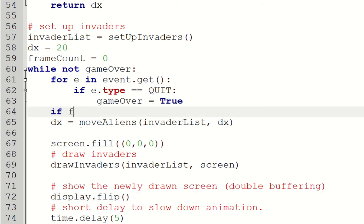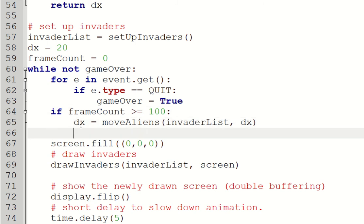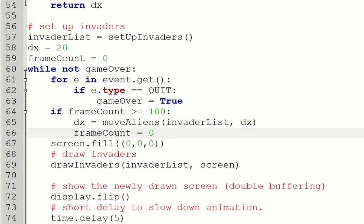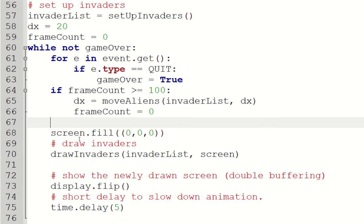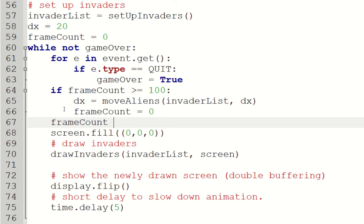If frameCount is greater or equal to maybe 100, then I'm going to move the aliens. And I'm going to reset frameCount to be zero. And then every one, I'm going to go frameCount equals frameCount plus one.